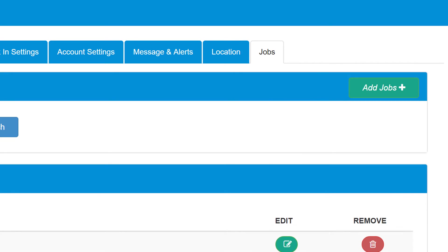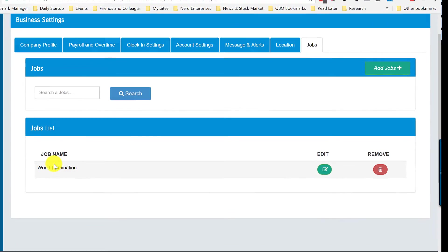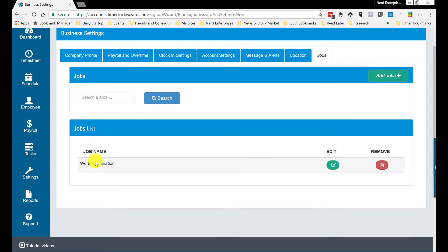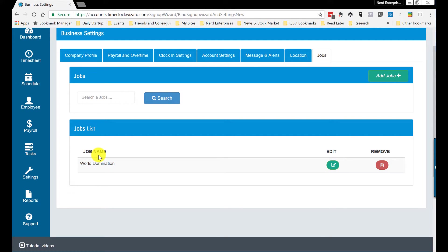And so there's two things. First, I had to go in here. And this is where you go to add a job, right? So here I added my world domination job. I assumed that would be enough that I could then clock in and choose the job, but wasn't the case. And this is where I needed support to let me know that.